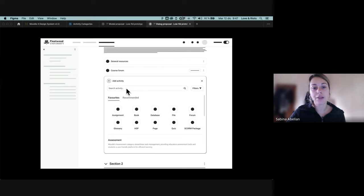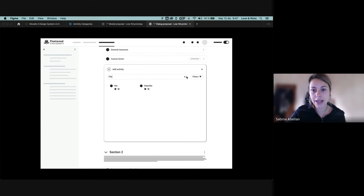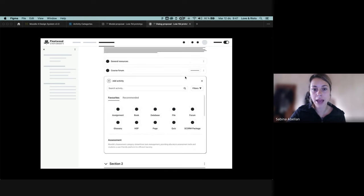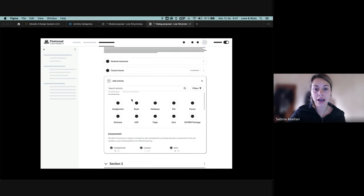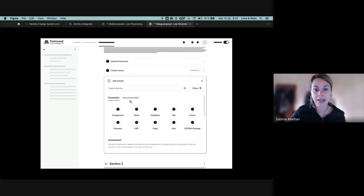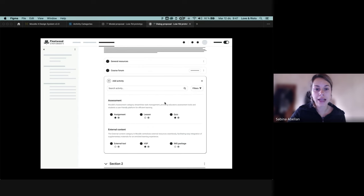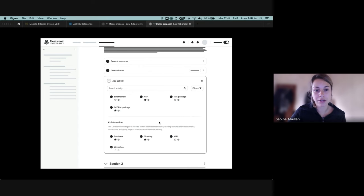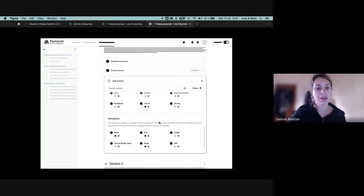So we have as well the search functionality, which works in the same way. We'll have the favorites and recommended tabs in here as well. So we can change tabs. And then we will have a list of all the different categories that we have here with a little description each.